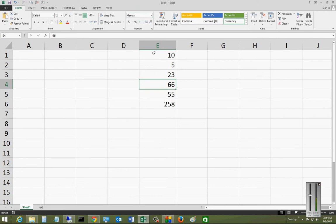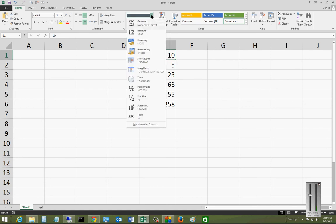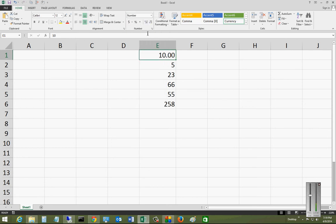So what we can do is highlight any particular cell that has a number in it, or it could be blank and it'll just do it when a number's entered. Hit the dropdown and choose the number option.